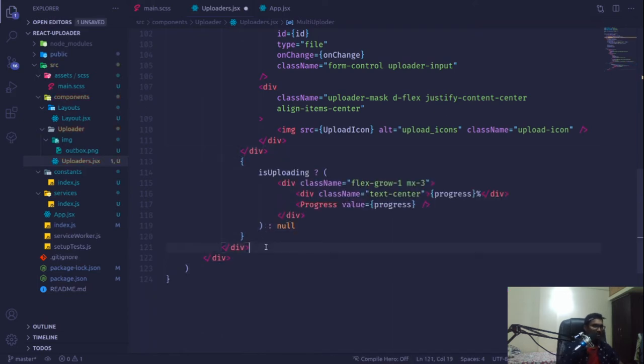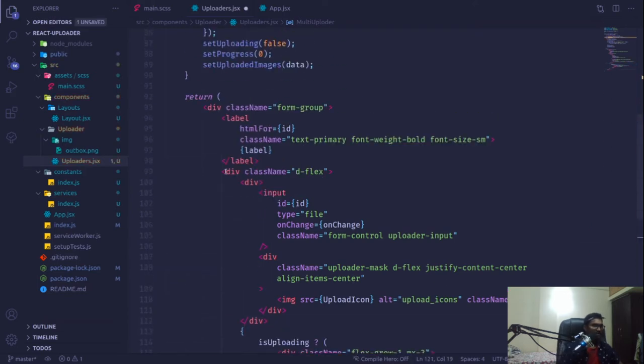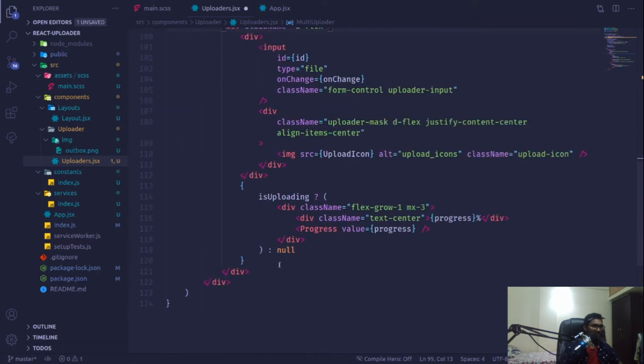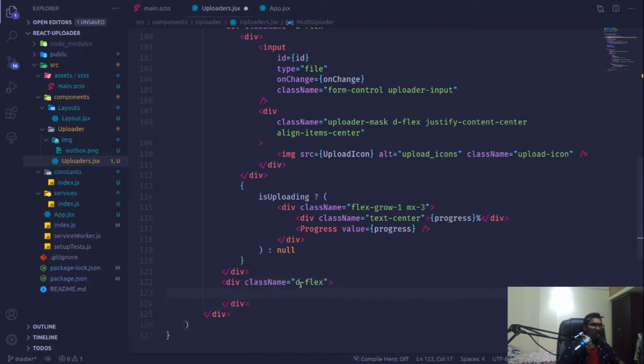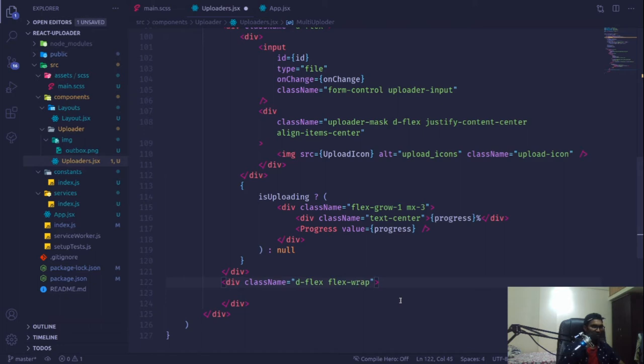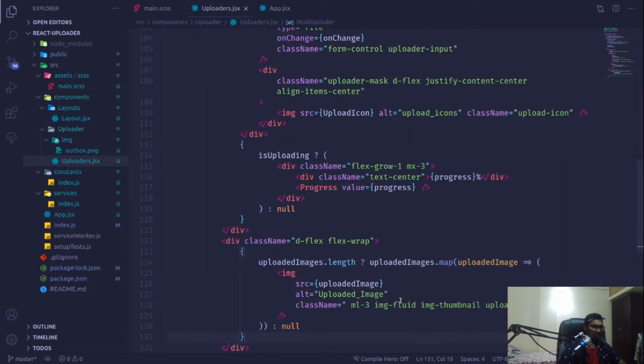I'm going to define that outside this d-flex. I'll create a div with d-flex again so it comes to the next line, and that should have flex wrap so it wraps our images.